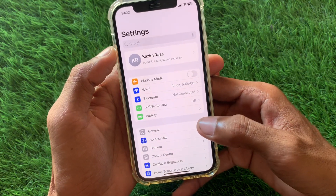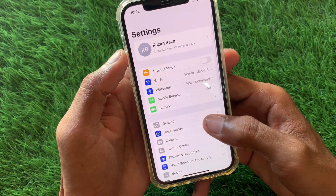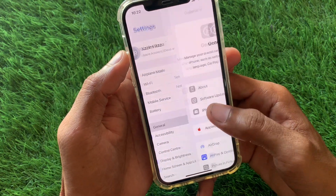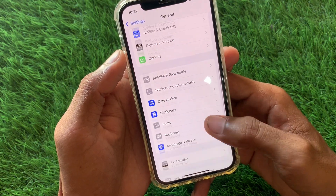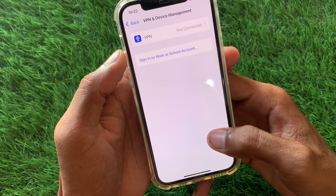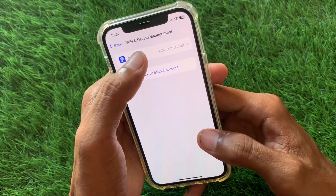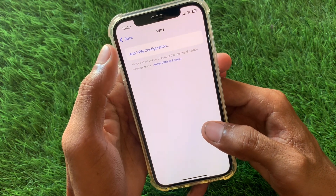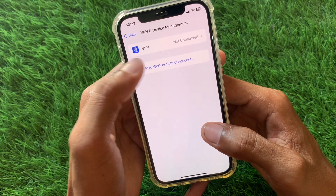After that, go back, scroll down, click on General, and from here click on VPN and Device Management. Make sure that you have enabled or installed a VPN here.